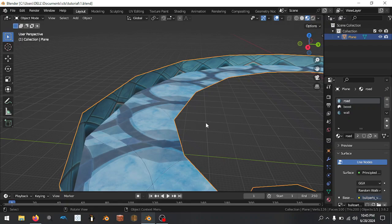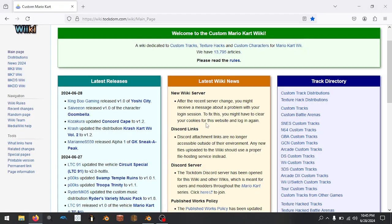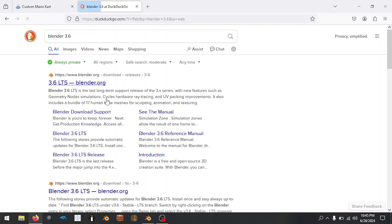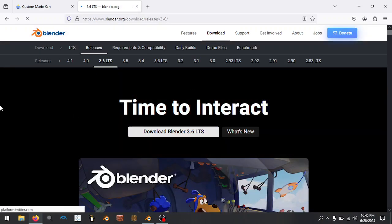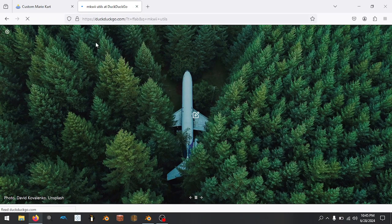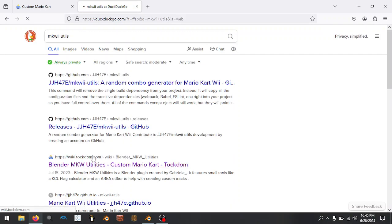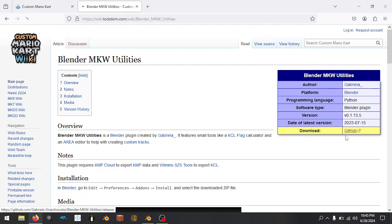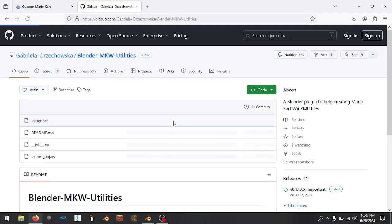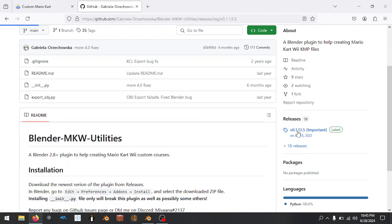To export this, we're going to want our Blender version to be 3.6. You can install an older version of Blender — 3.6, which is long-term support — rather than 4.0 or 4.1 because this add-on has broken in the latest. So we're going to search up for 'Mario Kart Wii Utils', by Gabriela, and go to the GitHub here and download it. You can also search directly on GitHub, go to the releases page, and download it from there.